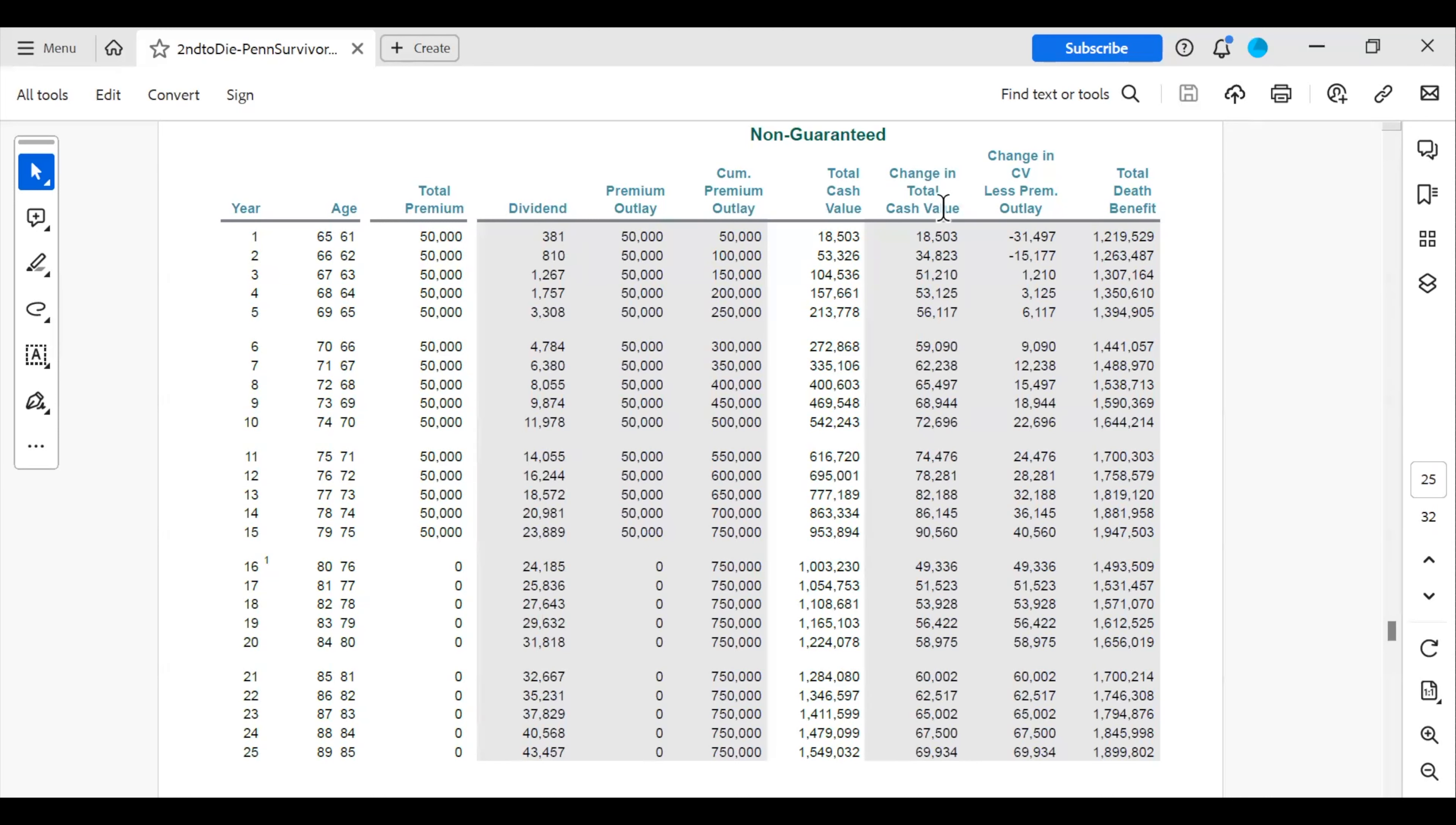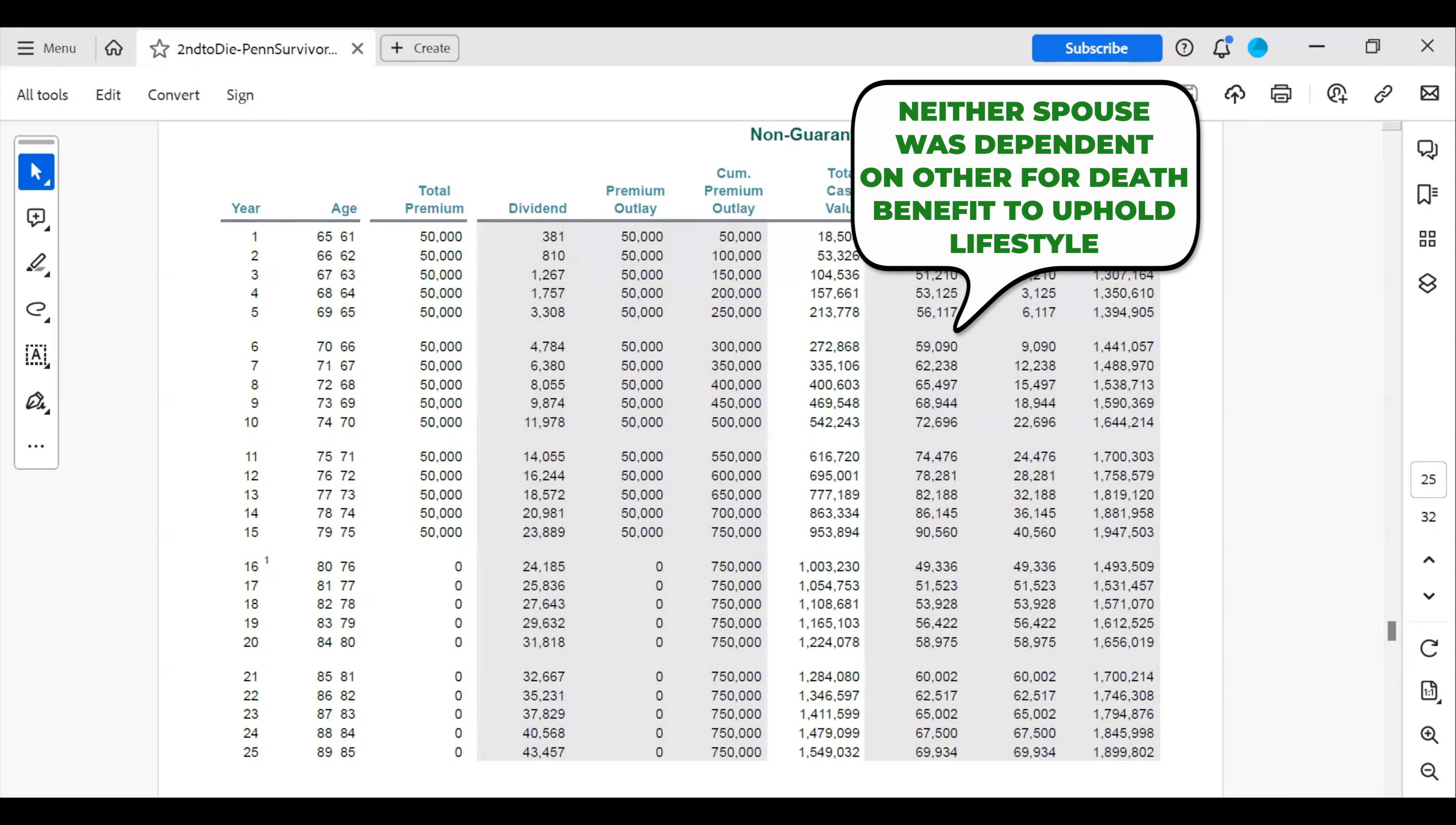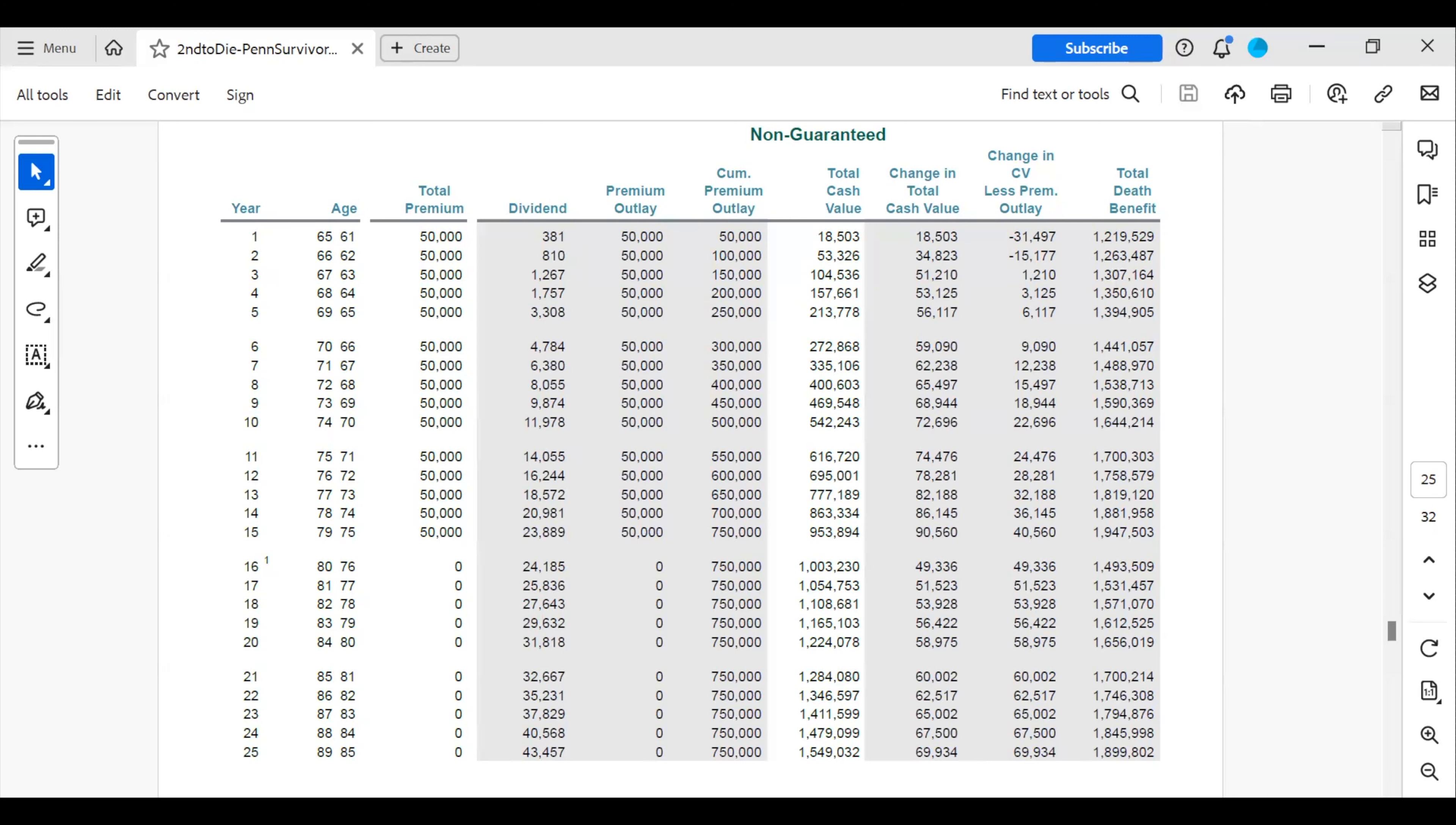We decided a second-to-die policy was the best vehicle to accomplish these goals. Firstly, because neither spouse was dependent on a death benefit from the passing spouse in order to maintain their current lifestyle. Secondly, this was a good option for them because the husband had some health challenges, and underwriting for these policies is much more lenient on health issues when there are two lives involved and one of them is in good health.